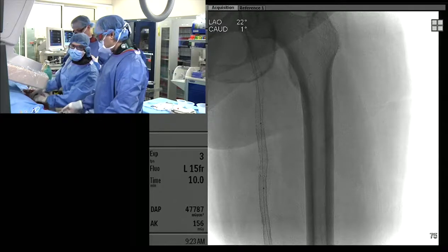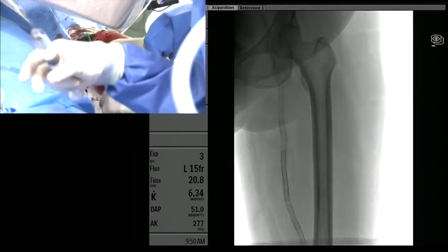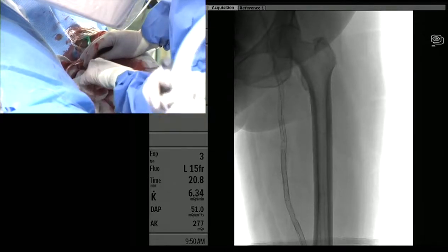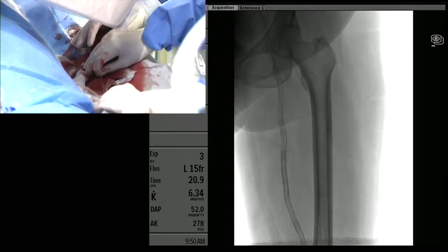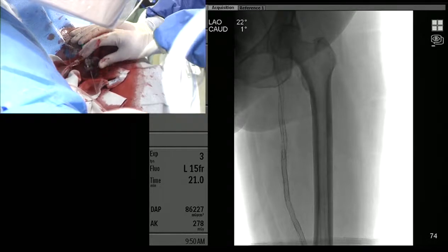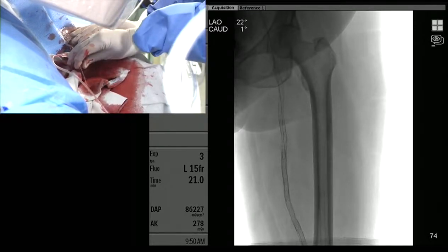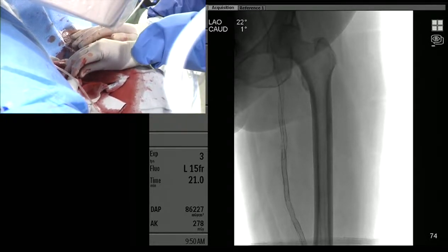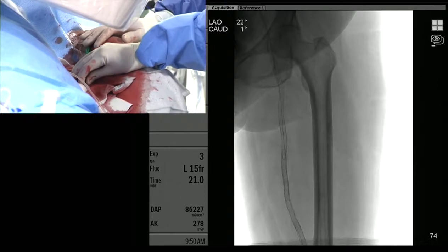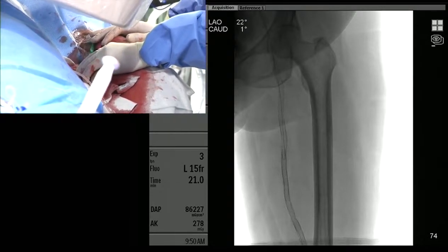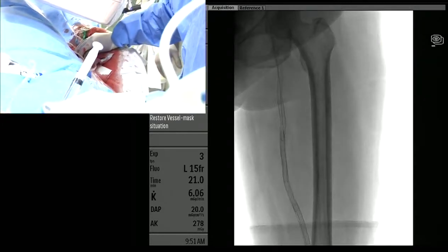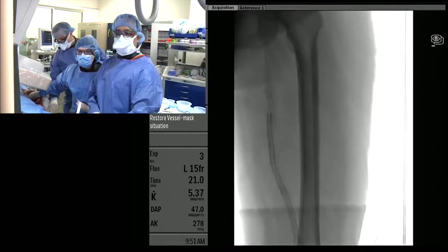We had to remove the 2A because we could not reach down there. What we ended up doing was actually re-stenting that segment. The DCB did not fit through the six-French guide, even though it should have. So we re-stented that area — took it to 6 millimeters — and the angioplasty alone didn't really change much in the area of the new stent fracture.